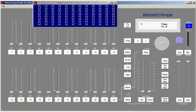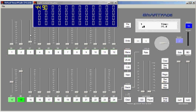Right now, the crossfaders are in the down position, so when I bring this up, it'll bring up channel 1, channel 2. And now if I set channel 3 and 4 on the top row to some different levels, I can crossfade from the bottom to the top.